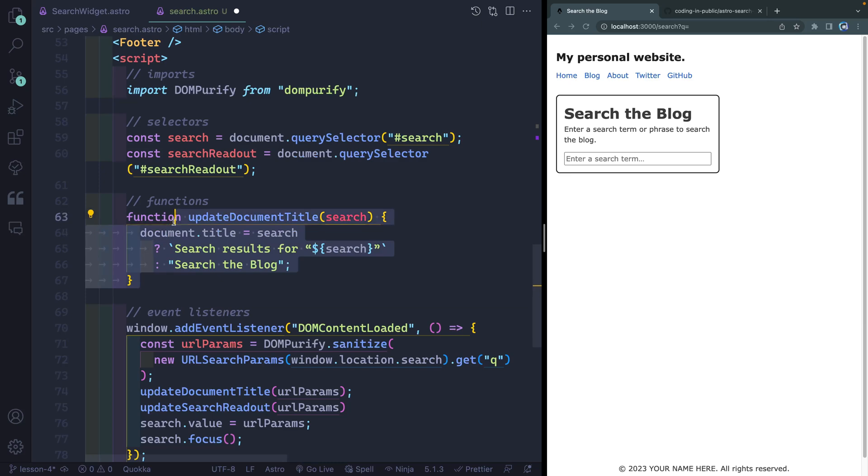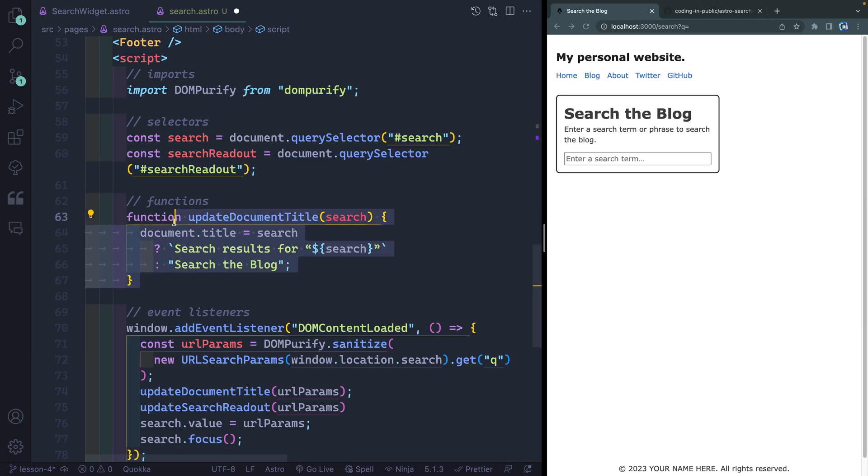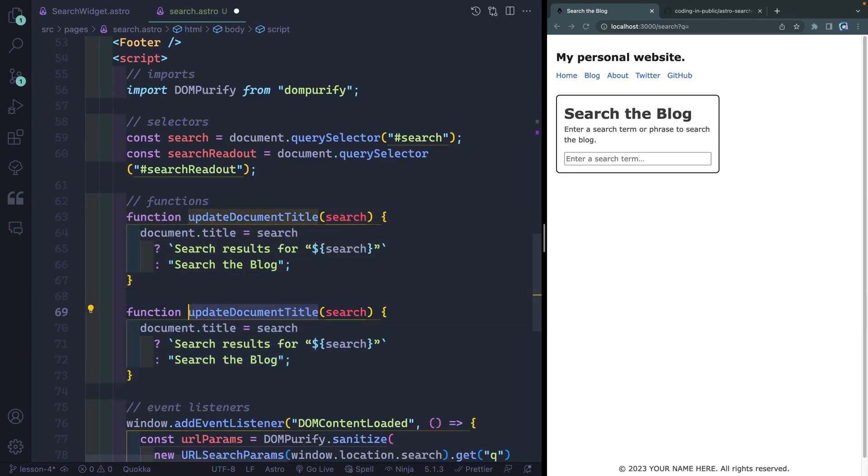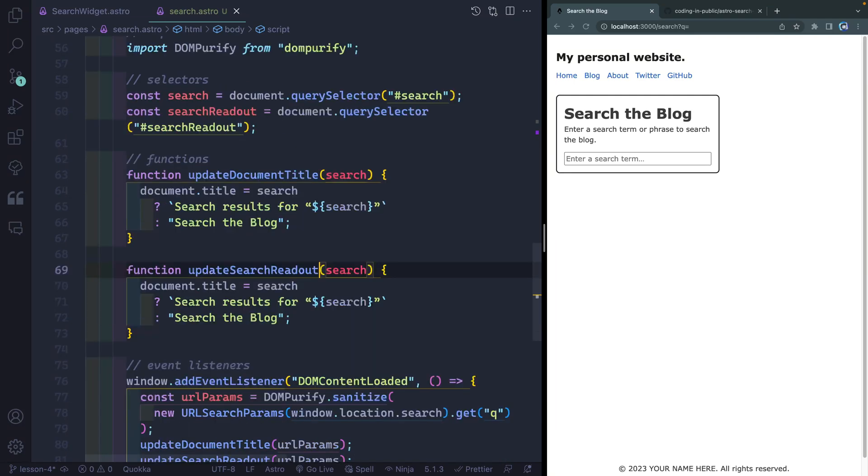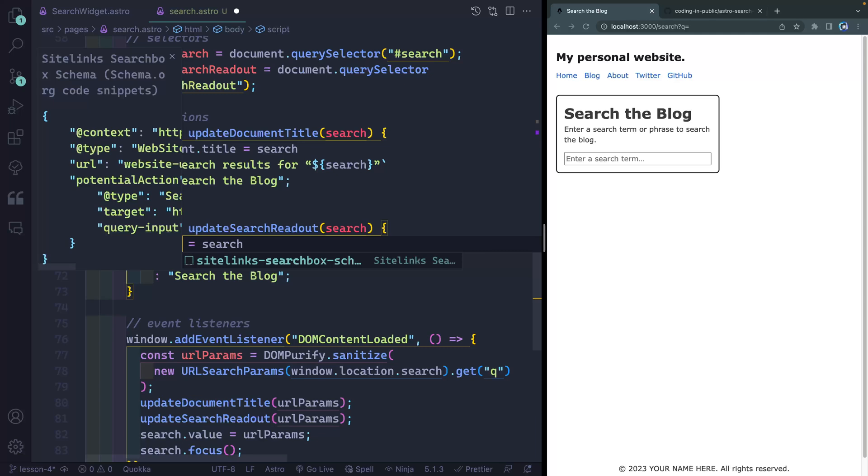All right, let's also now create this updateSearchReadout. And I'm gonna go ahead and copy this function down as well. We'll just say updateSearchReadout. Now, in this case, I don't wanna update the document title. Instead, what I wanna update is the searchReadout.